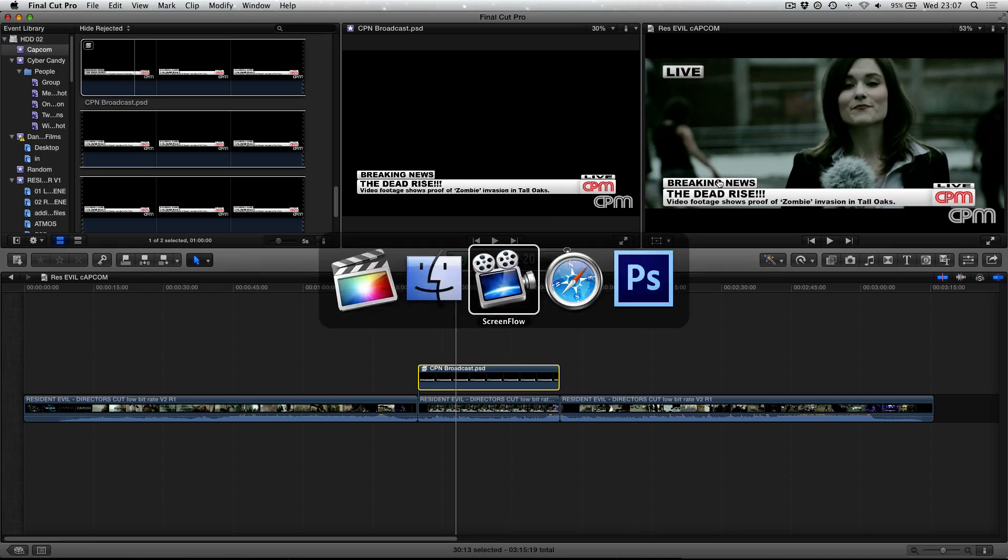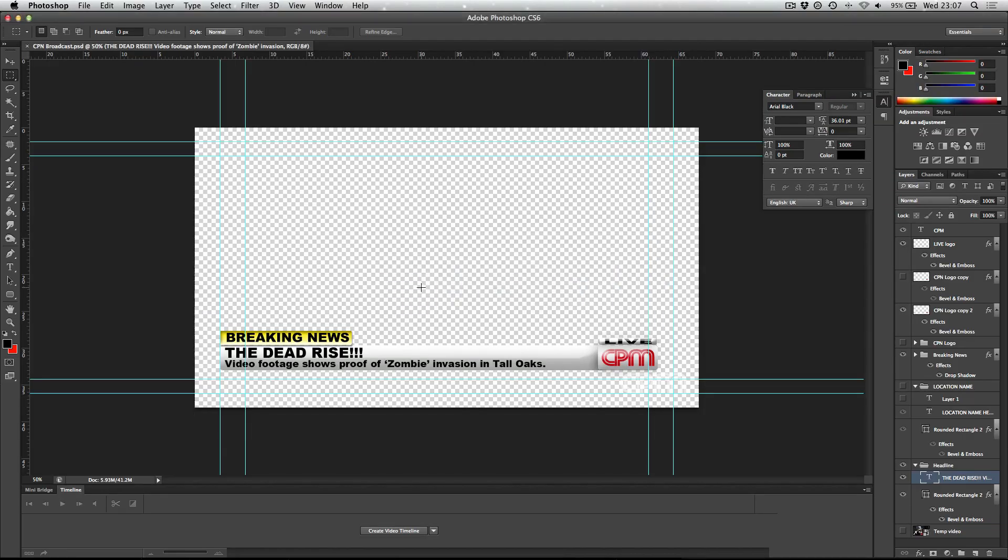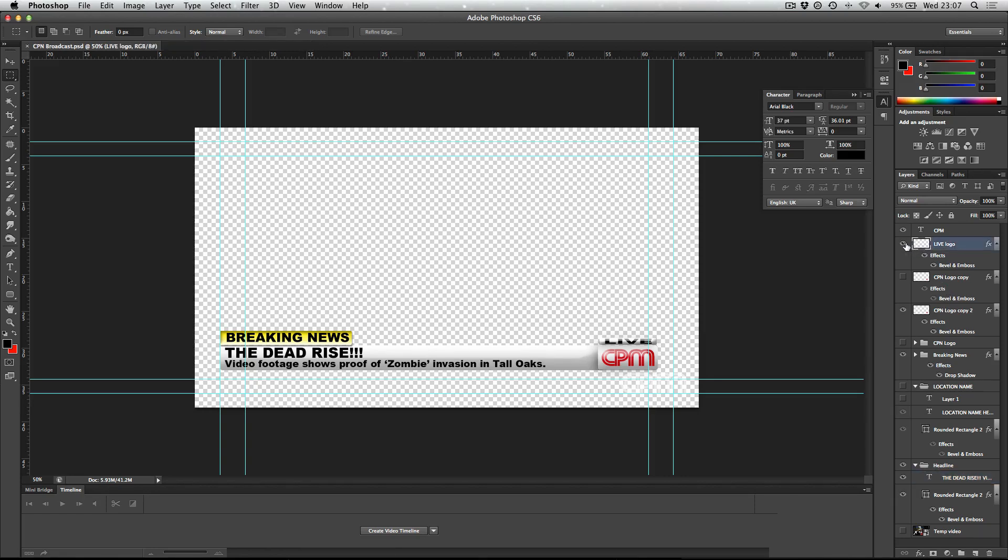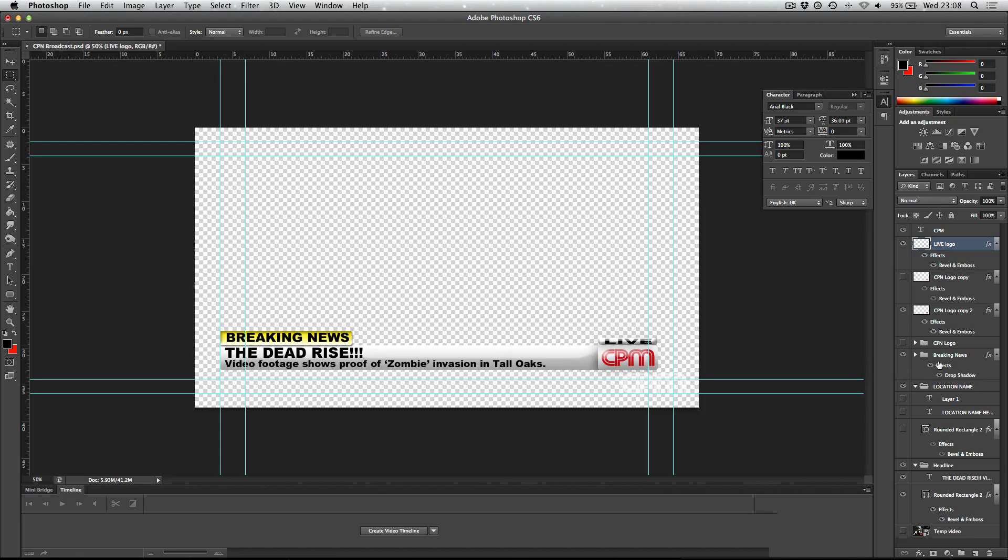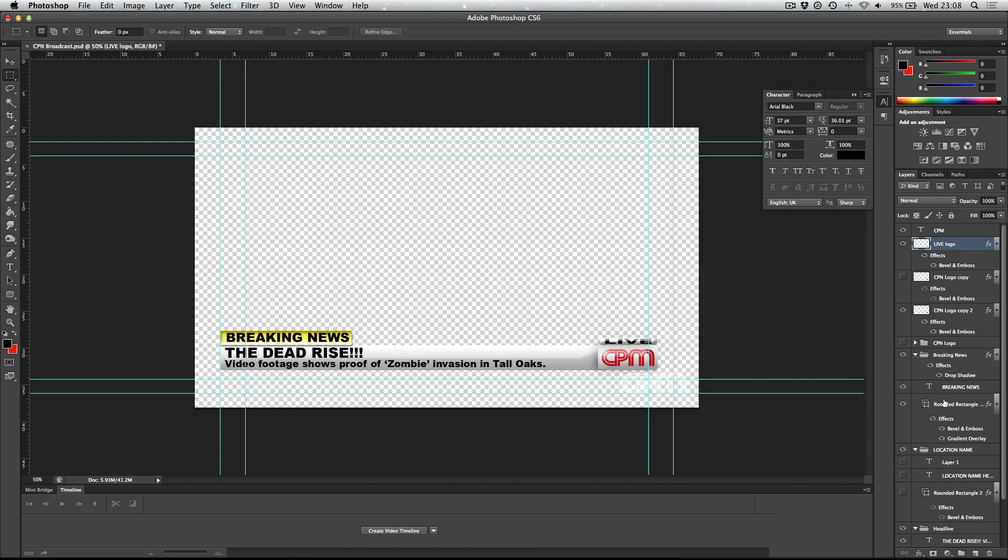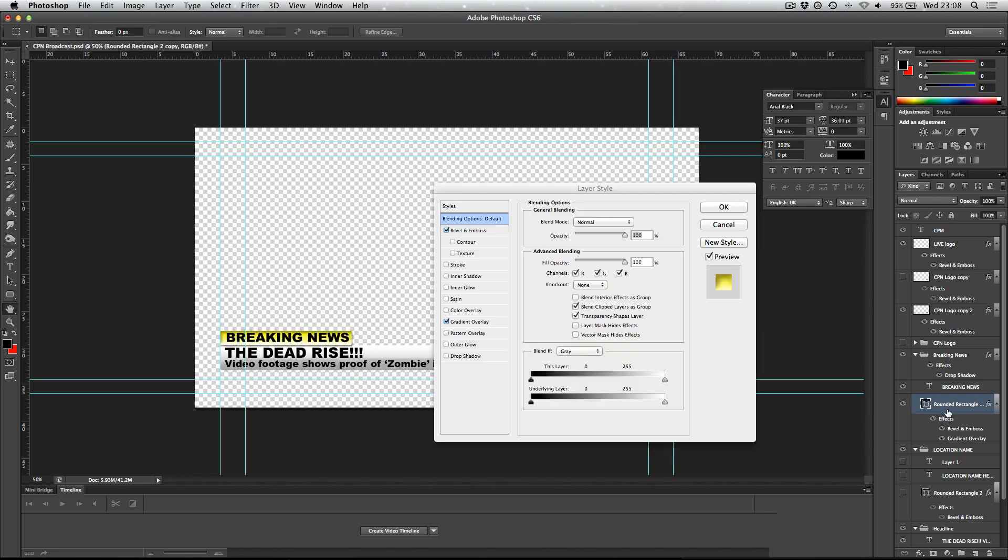If we hop over to Photoshop, you can see this is the original document. You can see that if we take a look at some of these effects, all these different layers, a lot of them are created by the layer styles. You can see here is the breaking news folder and we can turn that on or off. If we expand this folder, you can see that there is a rounded rectangle object and that is what has the color.